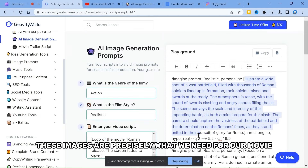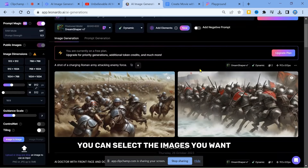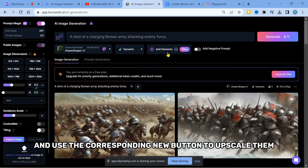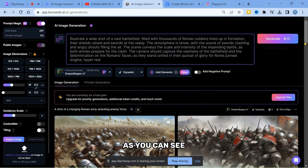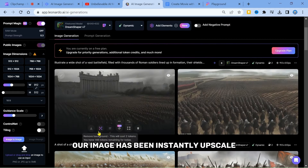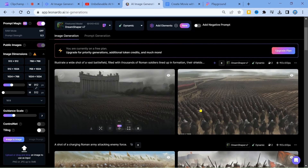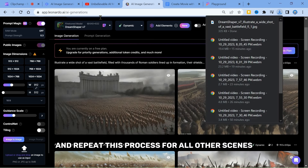These images are precisely what we need for our movie. You can select the images you want and use the corresponding upscale button to upscale them. As you can see, our image has been instantly upscaled. Next, download these images and repeat this process for all other scenes.